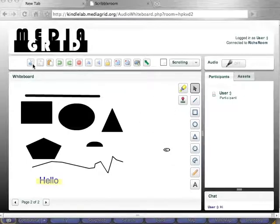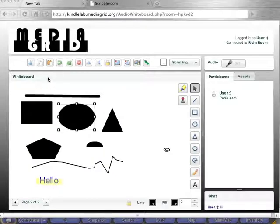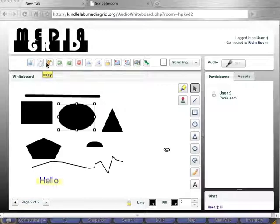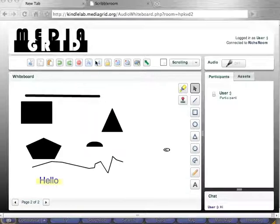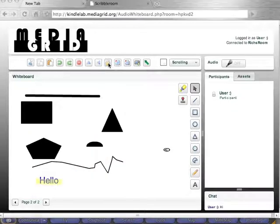Up here we have the ability to do some of the general stuff you would in a typical whiteboard or a typical Microsoft Word document — for example, where you can cut, copy an object, paste an object, rotate, delete your object if you want, flip your object, lock your page. If this is a multi-user session — and we'll get into that in a minute — you can lock the page so no one can edit anything. You can clear and delete your pages, and then there's the snapshot tool, which we'll talk about in a minute.